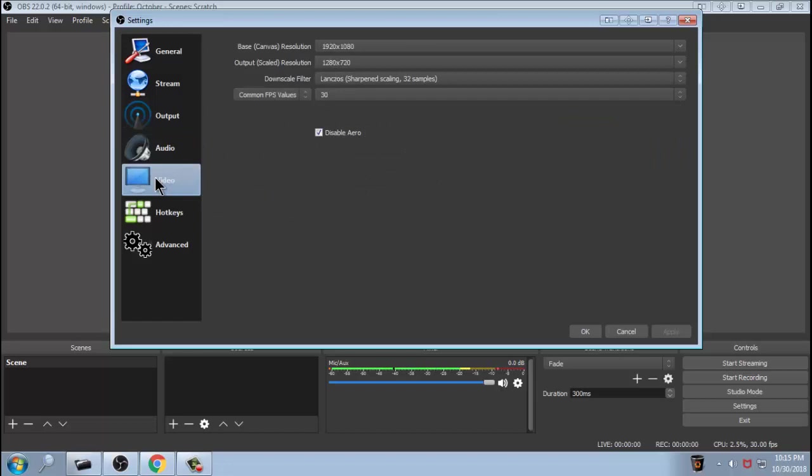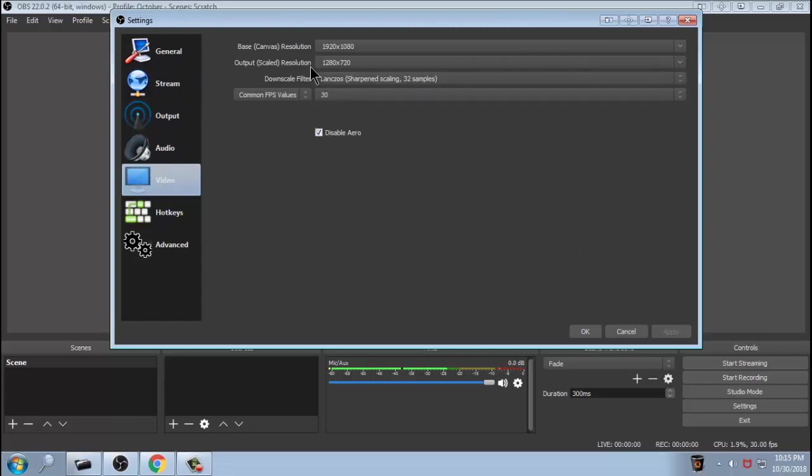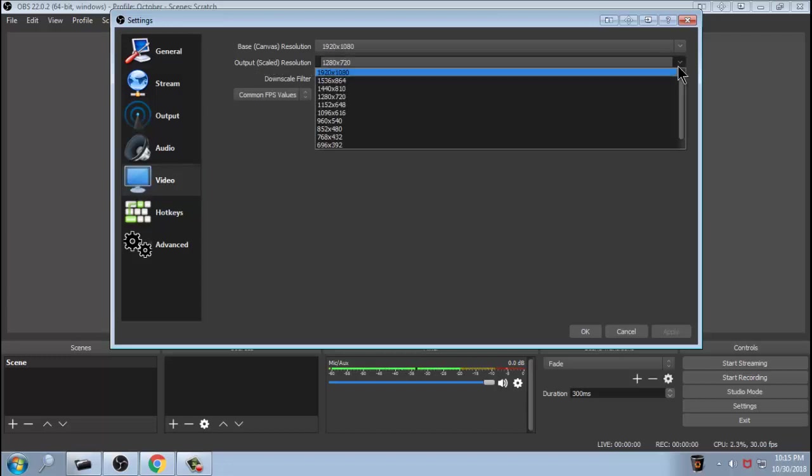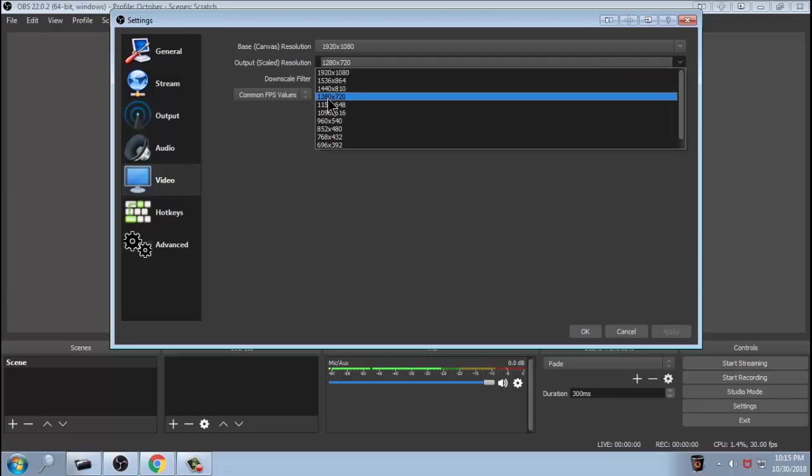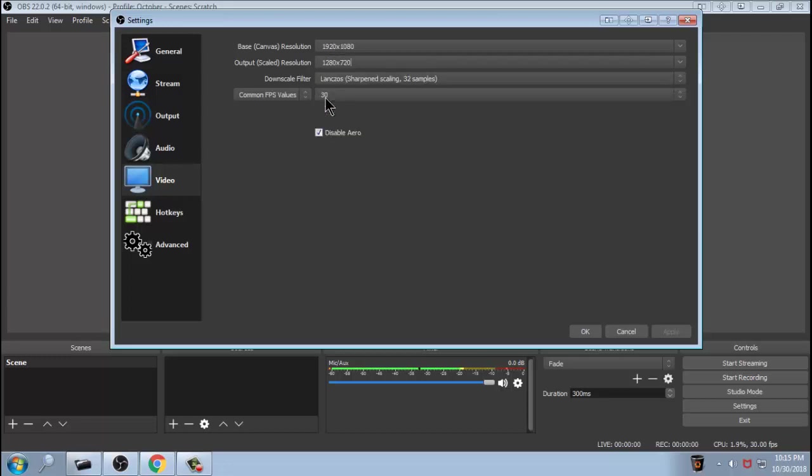Video. Now we're on the video tab. Base canvas resolution, that is the resolution that you currently have on your screen. Now that's not what you're going to be streaming at. What you should stream at, if you've got a slower system, is roughly 1280 by 720. You can change these and go to any resolution you want, but you're going to get lagging and buffering issues and stuff like that, so you have to worry about that. So in my case, I've been happy with 1280 by 720 and it's worked great.